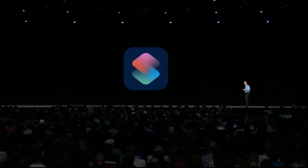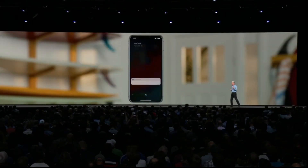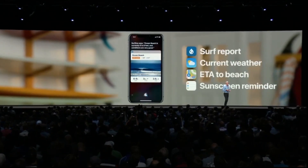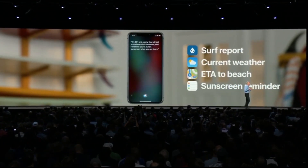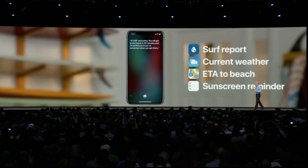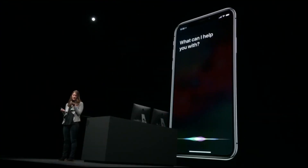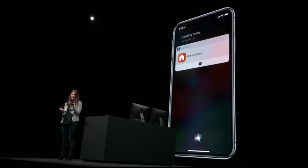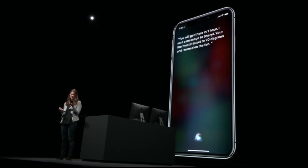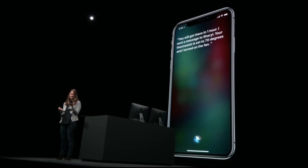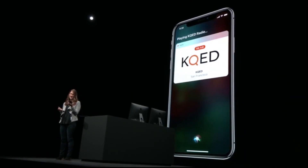With the Shortcuts app, you could create a shortcut for surf time — it could get you the surf report, look up the current weather, get you the ETA to the beach, and even create a reminder to put on sunscreen when you get there. Whenever I leave work, I can just say 'heading home' and you'll get travel time, a message sent to Cheryl, your thermostat set to 70 degrees, the fan turned on, and KQED radio playing.